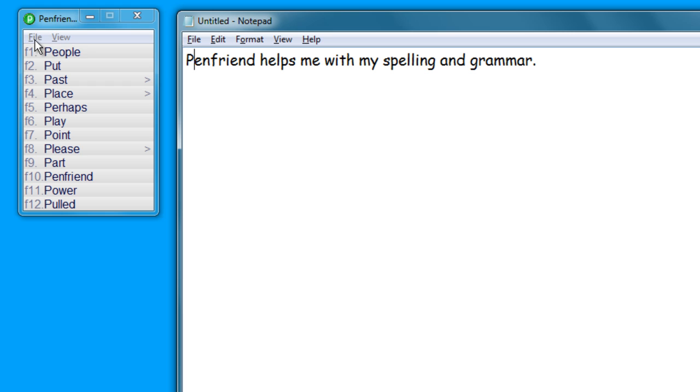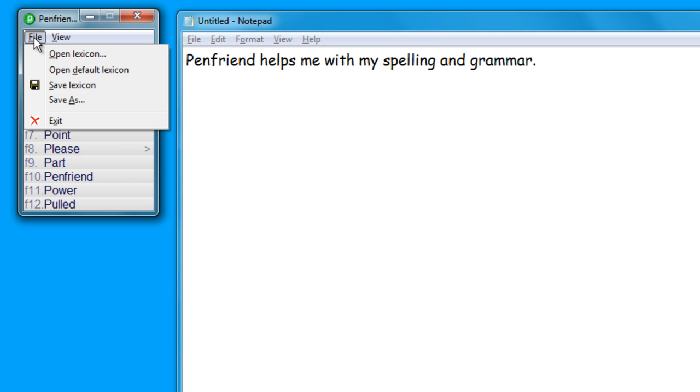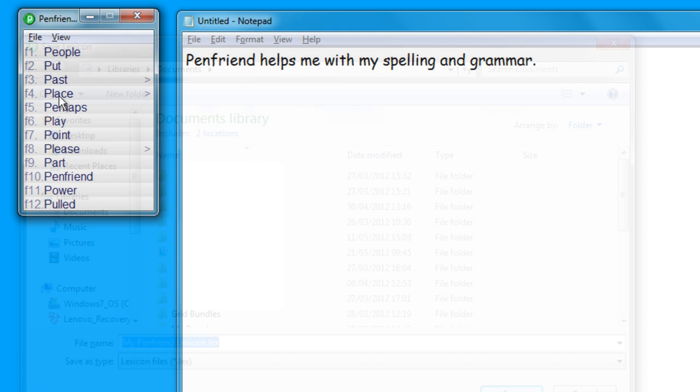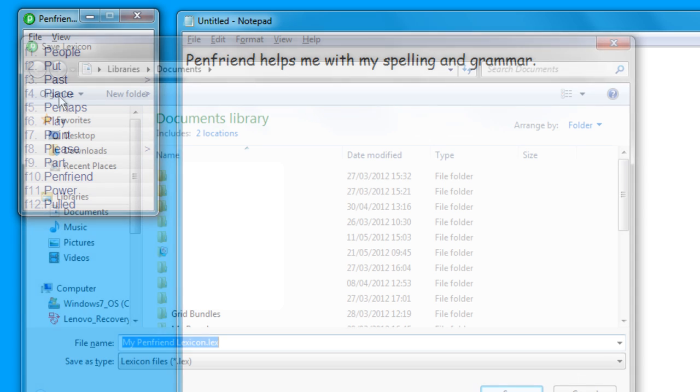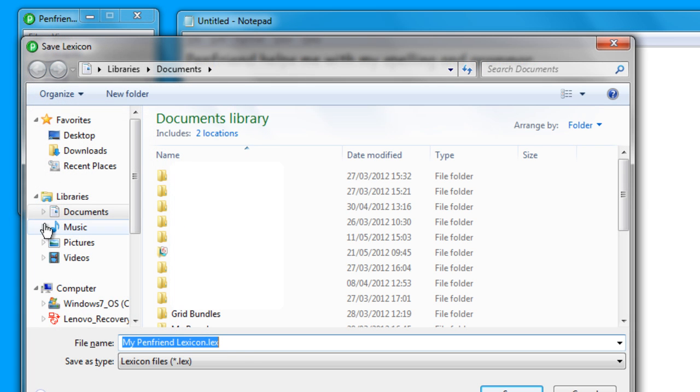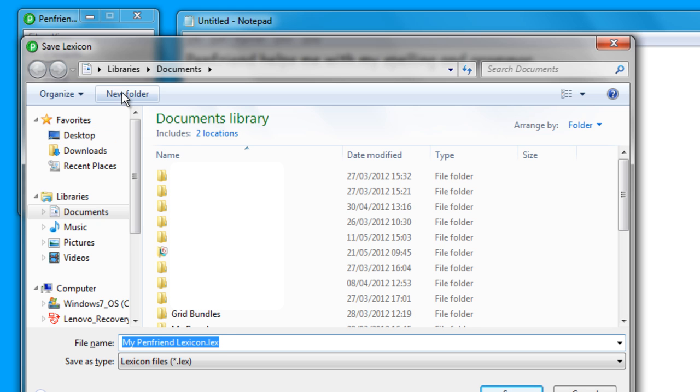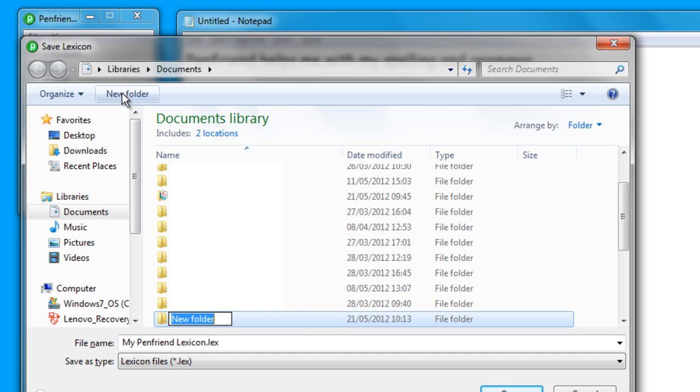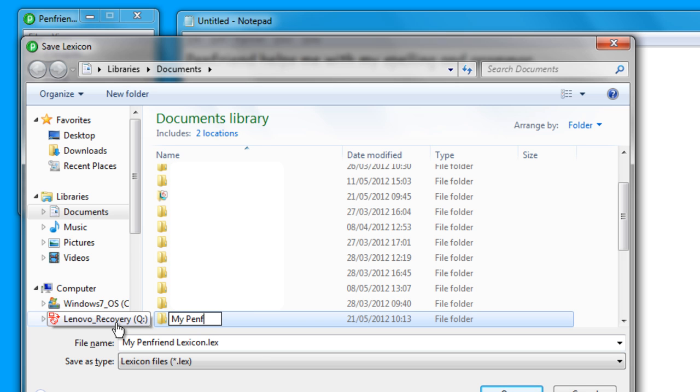So what I might want to do now is save that lexicon. I can just go to Save Lexicon or Save As and maybe put it in a new folder where I can keep all my lexicons together. This is particularly important if you're creating lots of lexicons. So again, another good feature of PenFriend is you can very easily make custom lexicons. I'm just going to make a new folder here and I'm going to call it My PenFriend Lexicon and store it in there.